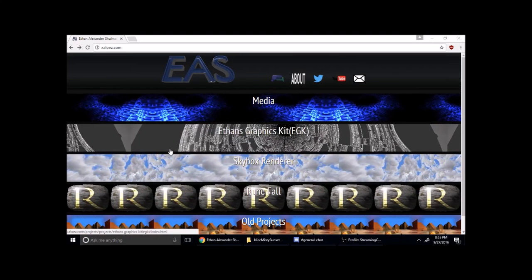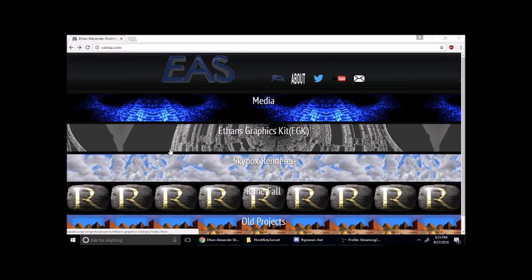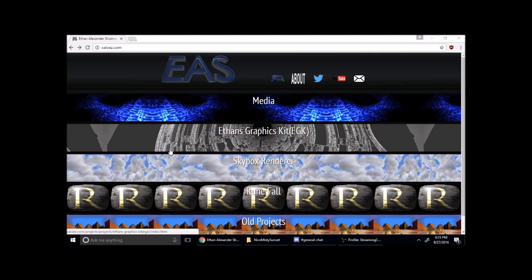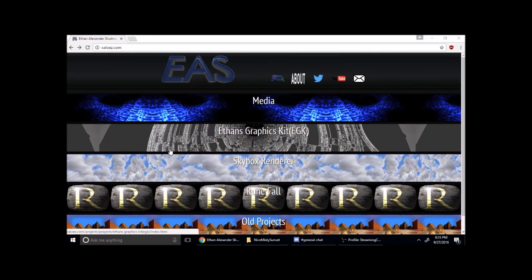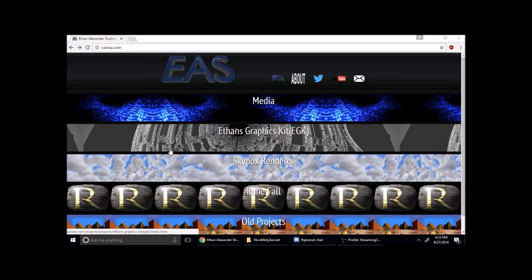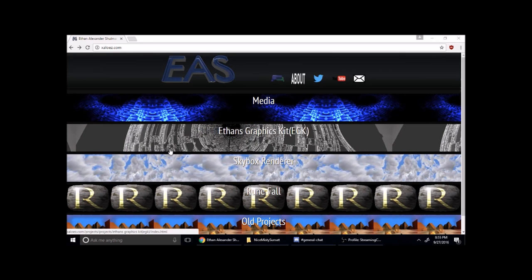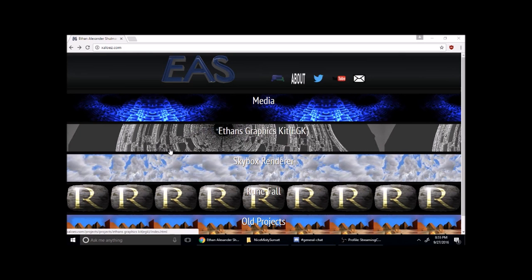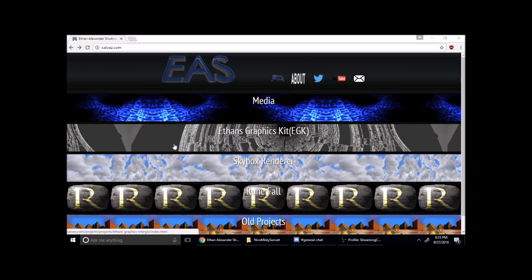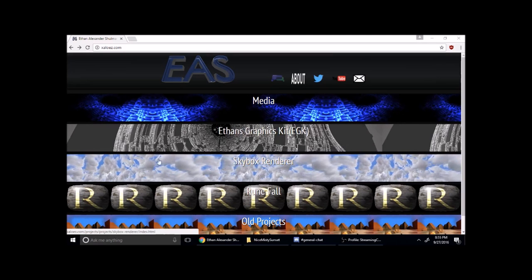Hi, welcome to my video today. I'm going to show you how to make a very nice skybox for whatever 3D scene you want. It's completely customizable to whatever theme or coloring you like. Let's get started.